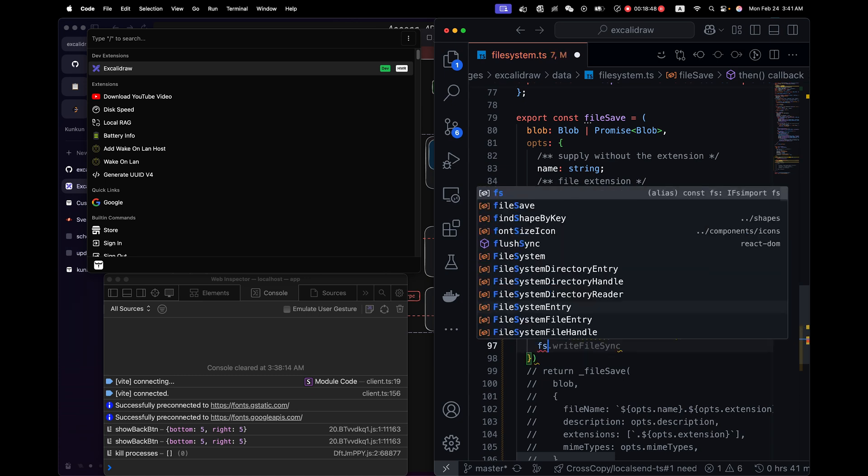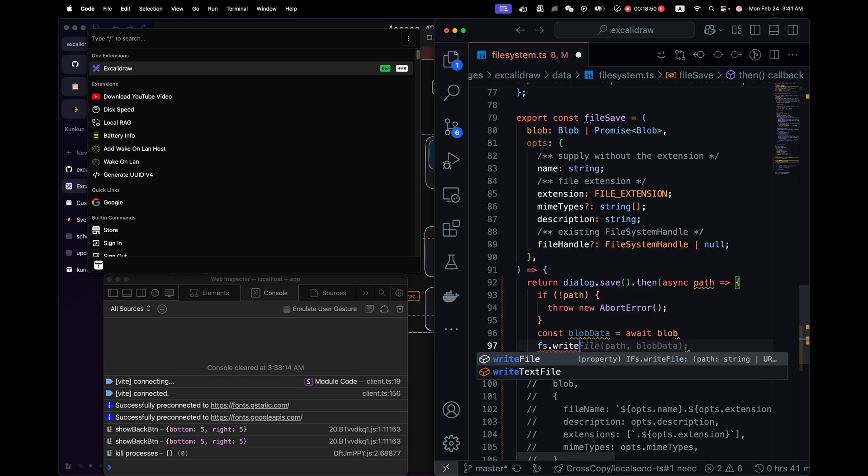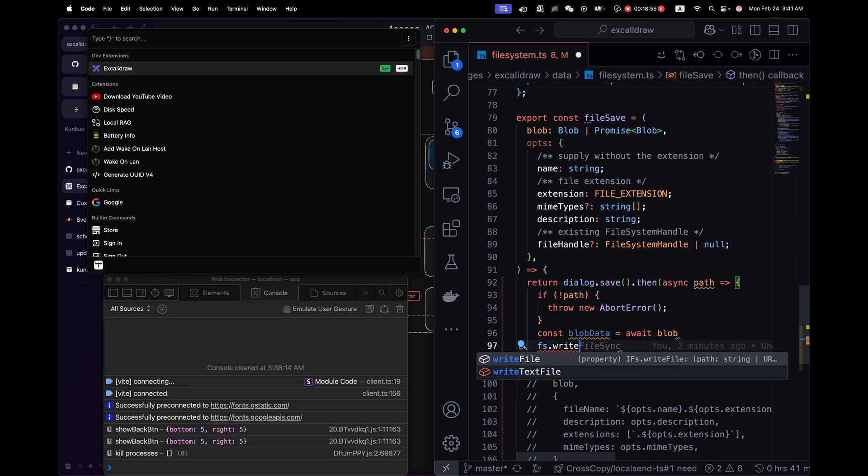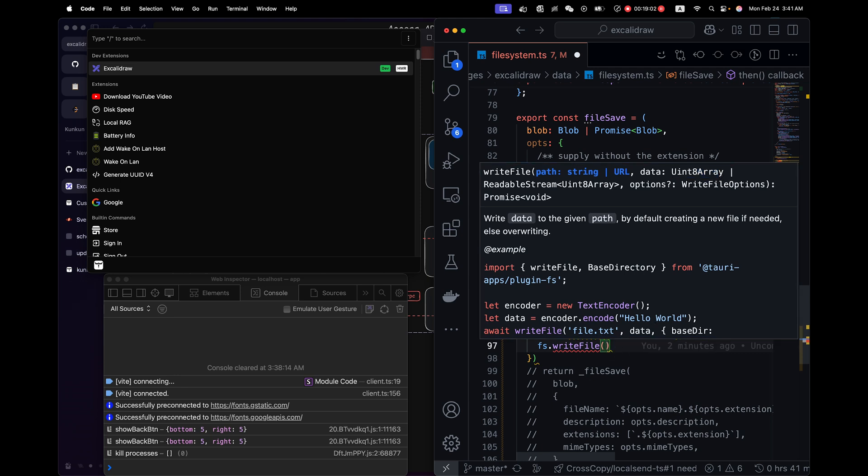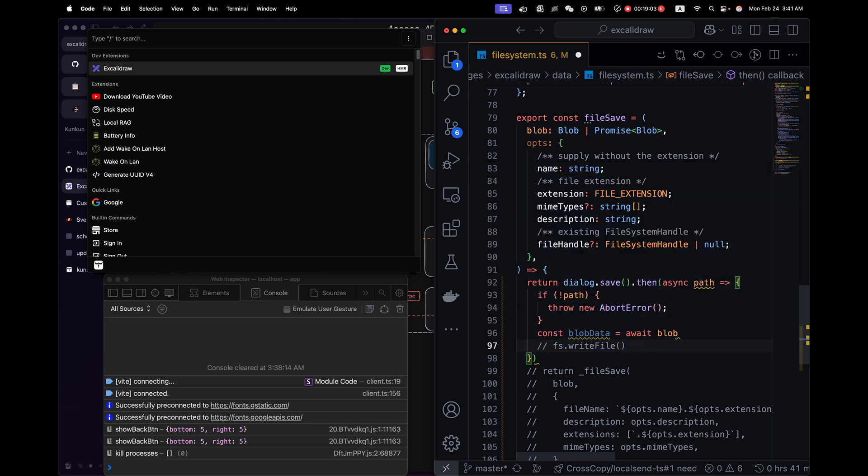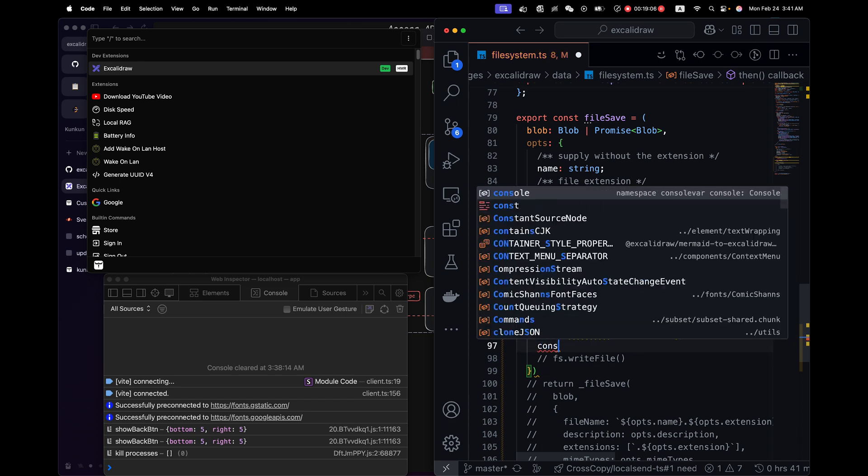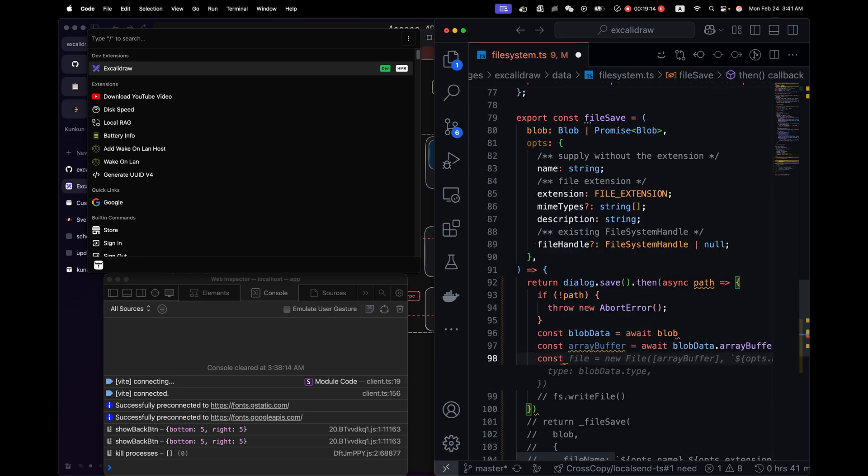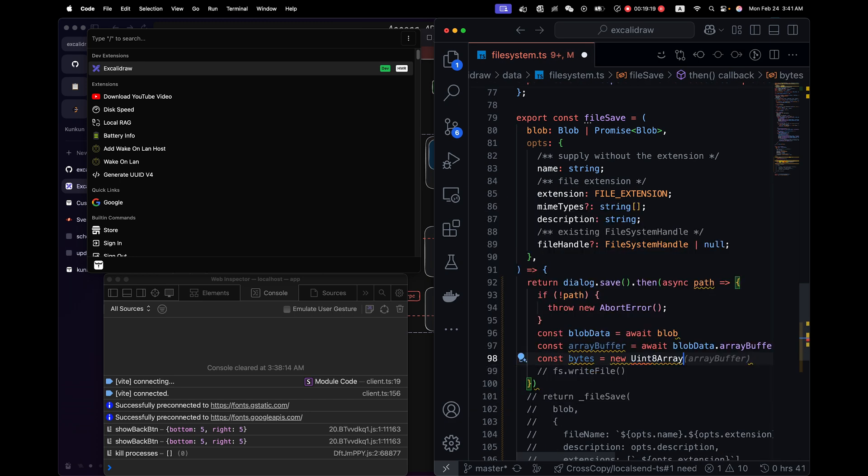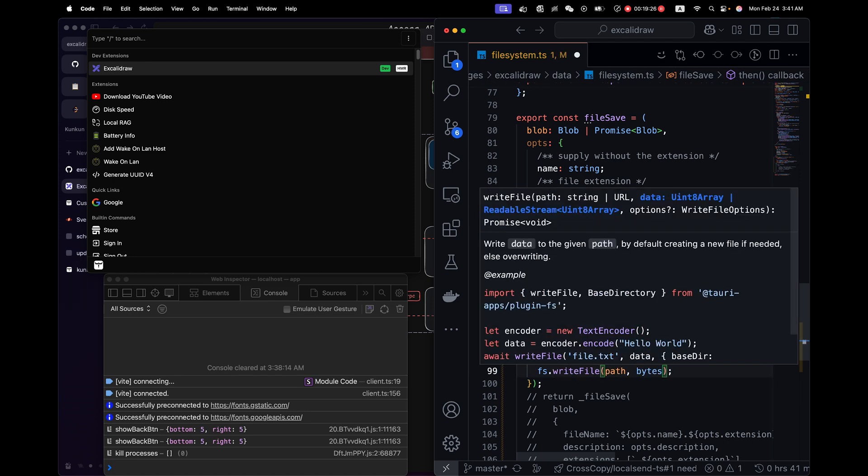The FS API has the write file. It has the write text file or a write file API. The write file API supports binary data. So it has to be uint8 array. So I have to convert the data from blob to uint8, array buffer to buffer. Save to pass and bytes.